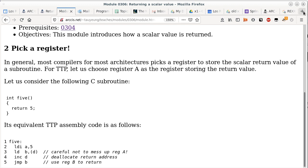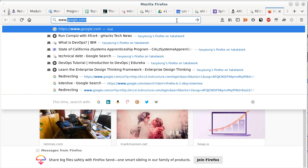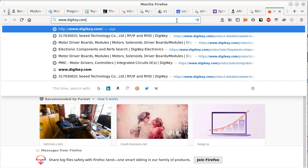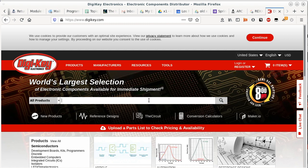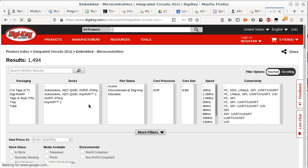To answer that, I want to go to DigiKey, a distributor of electronic parts — they sell everything from individual transistors to Arduino boards and Raspberry Pis. For this topic, I want to look up a part called ATtiny. Microcontrollers are single-chip solutions: one IC that has the processor, RAM, ROM, and input/output devices.